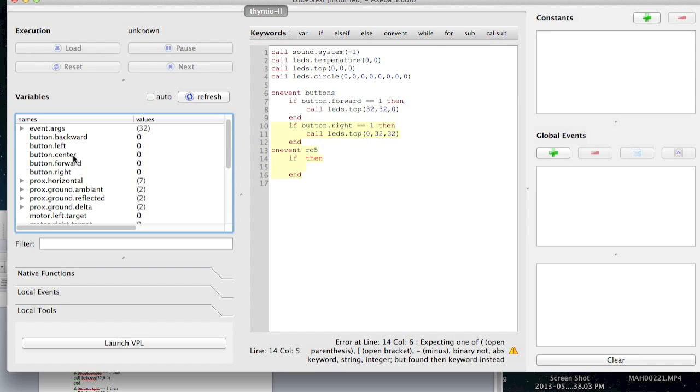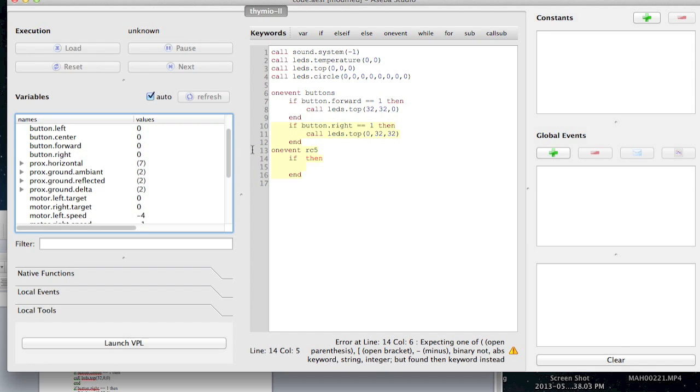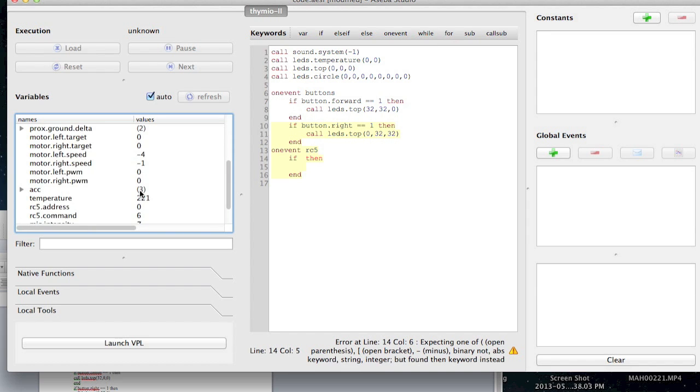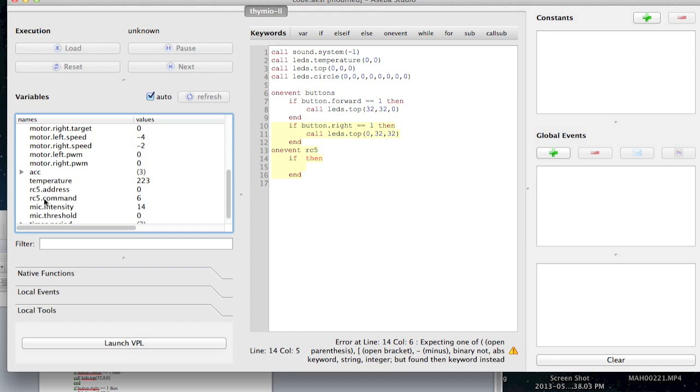On button.forward is an option over here in the variable list. There should be an option for looking, so right now it's looking for the button center. So if I click over here to auto, there should be something along the lines of RC. So let's look down. RC, RC, ooh, RC5 command.